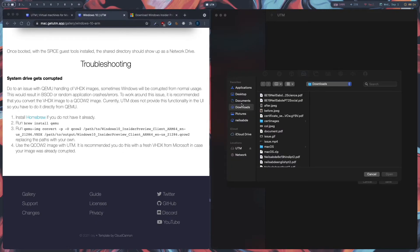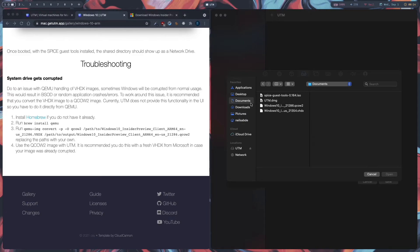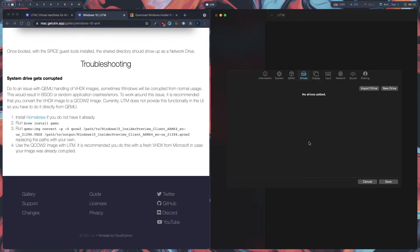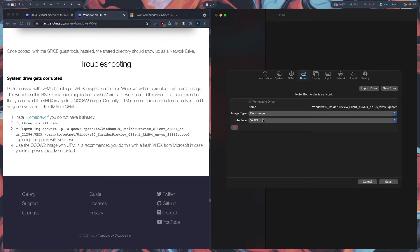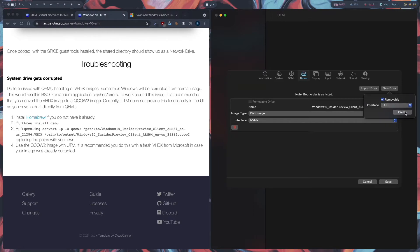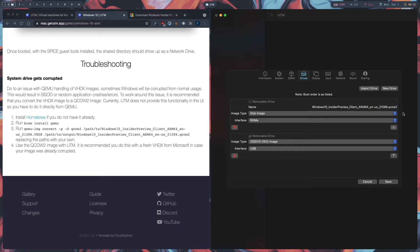Go to your Documents folder and select the QCOW2 file, which is our main drive. Change the drive type to NVMe. Next we are going to create a USB drive for the Spice Guest Tools ISO — click on Removable and then Create. Now we have our drives set up.